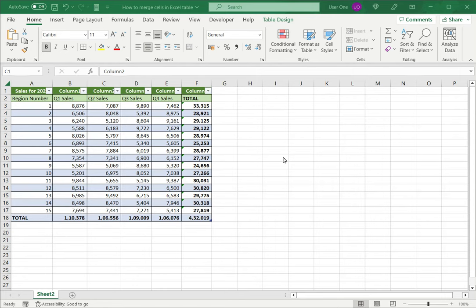Welcome to another Spreadsheeter's video guide. You can find written instructions for these steps on the Spreadsheeter's website. In this video, we're going to see how to merge cells in an Excel table.